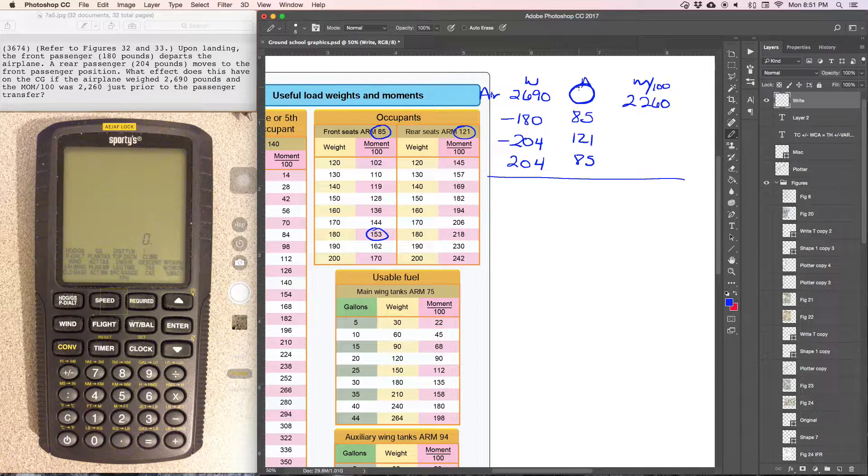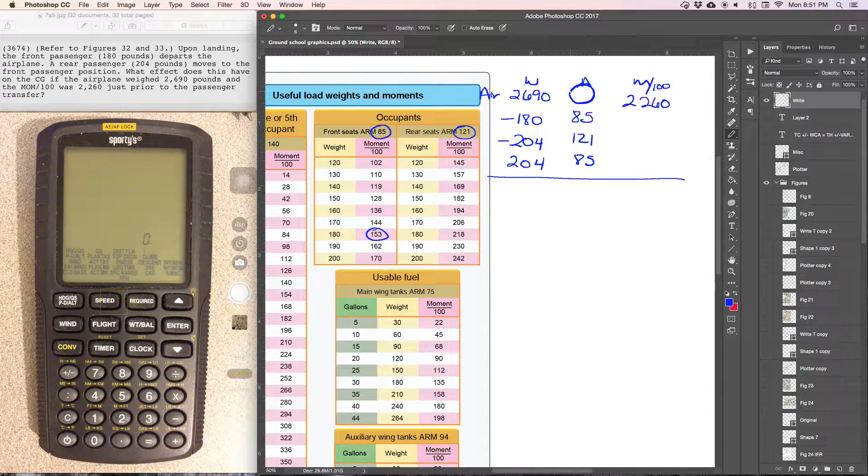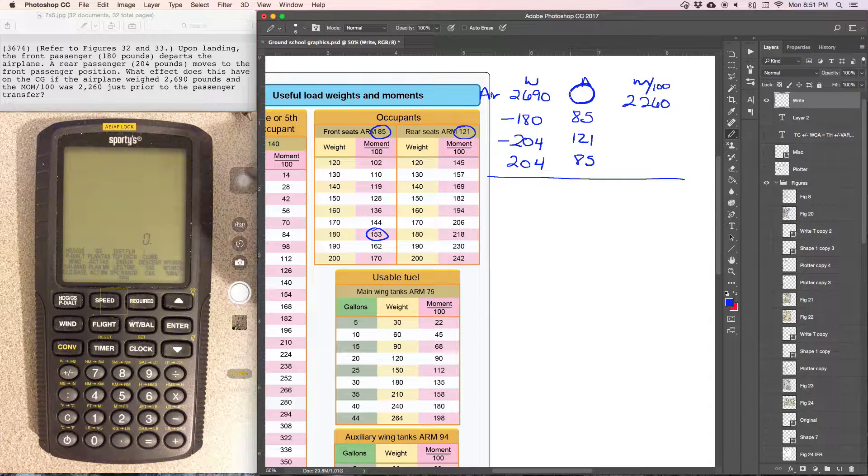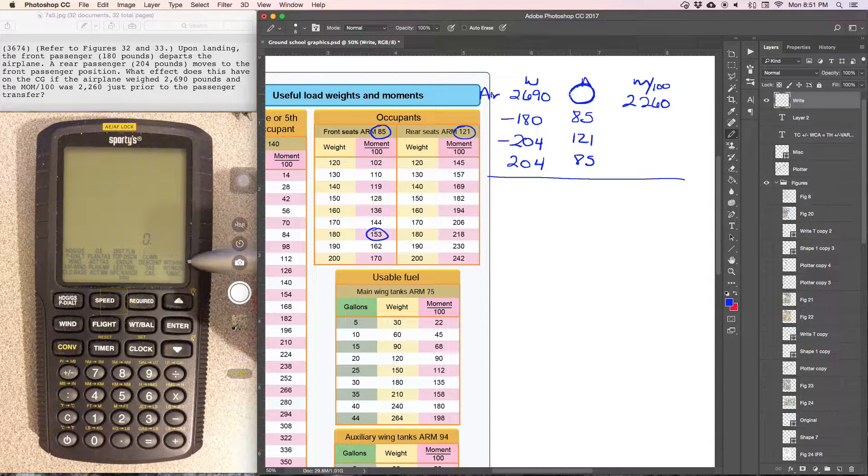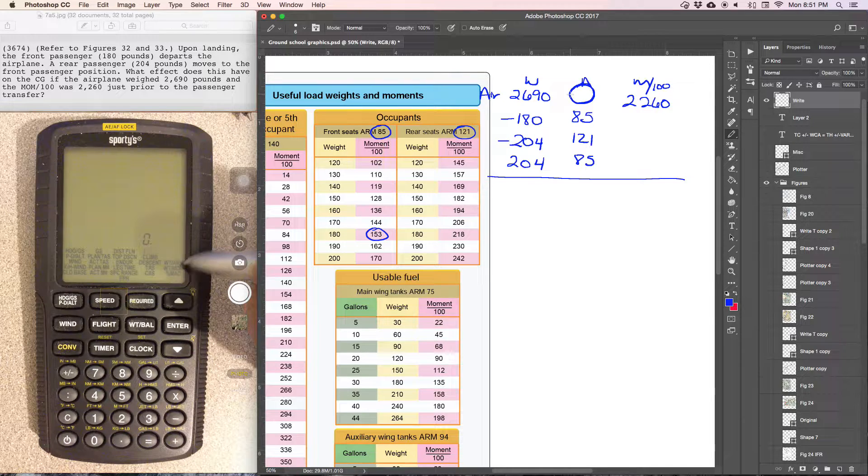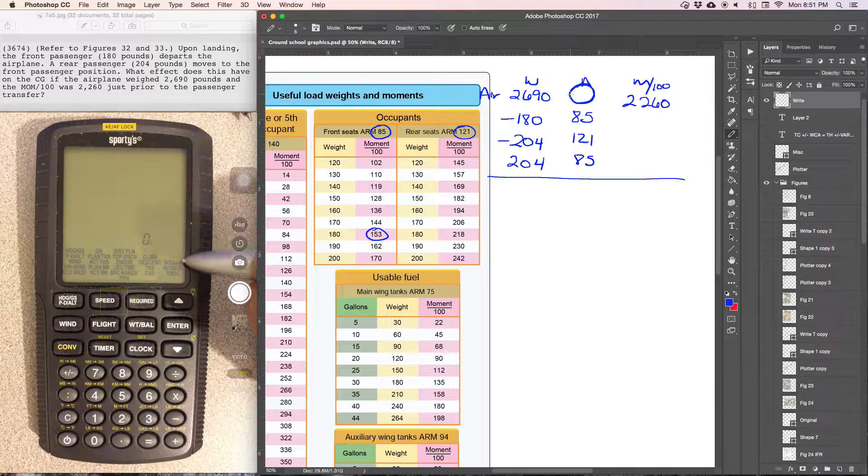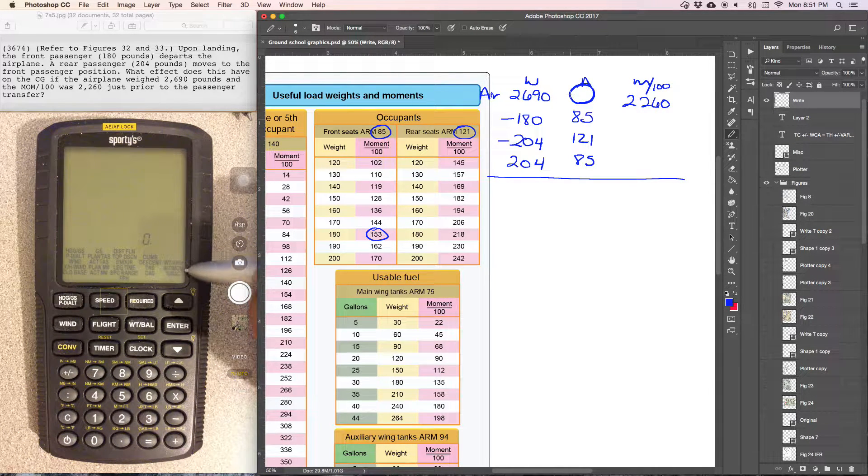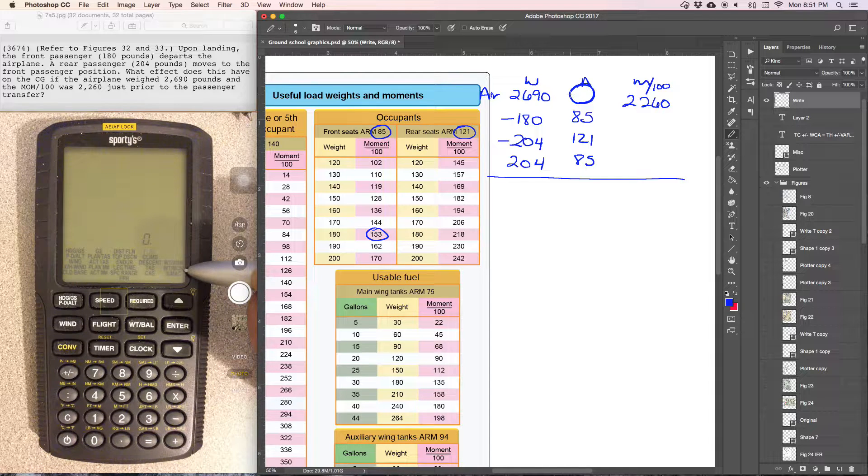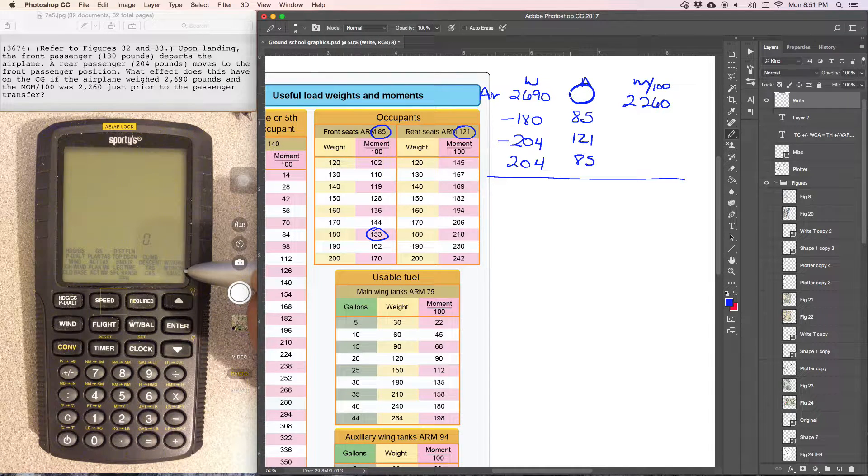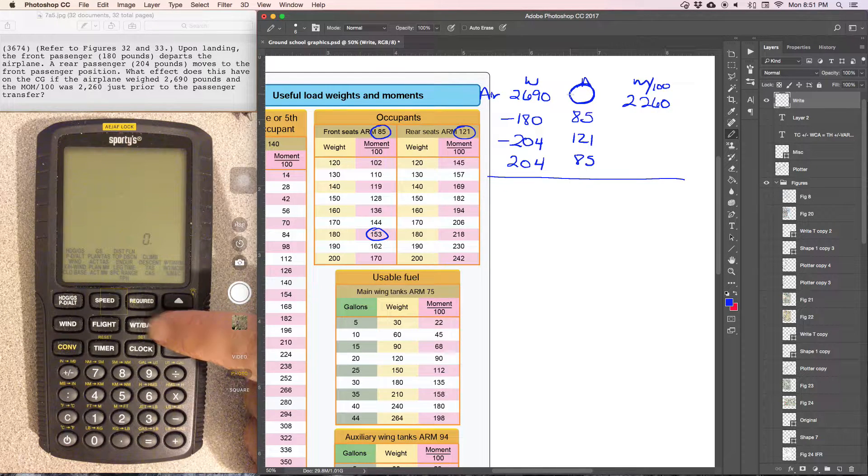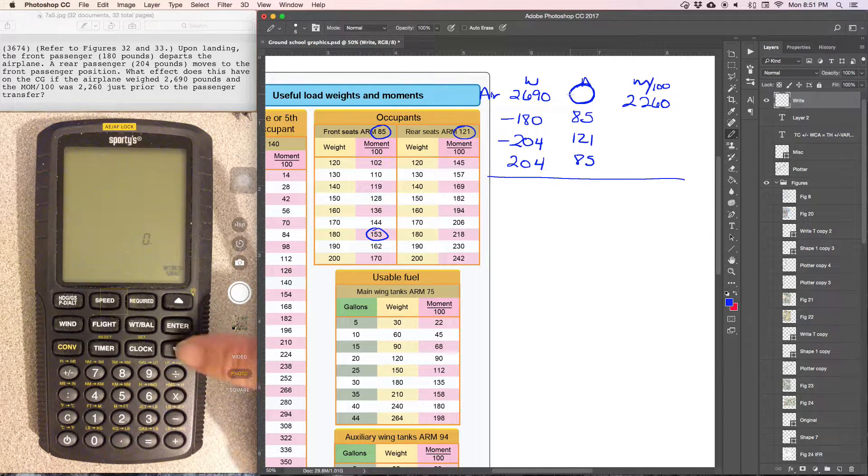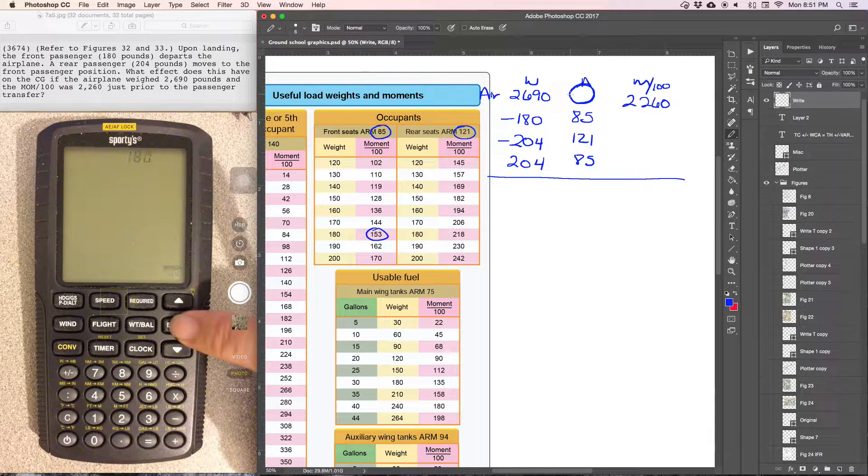But since we only need one center of gravity for the weight and arm function, I'm going to go ahead and use that. So in order to get to weight and arm, I'm going to start with weight and moment to get the arm. So weight and balance, weight and moment.